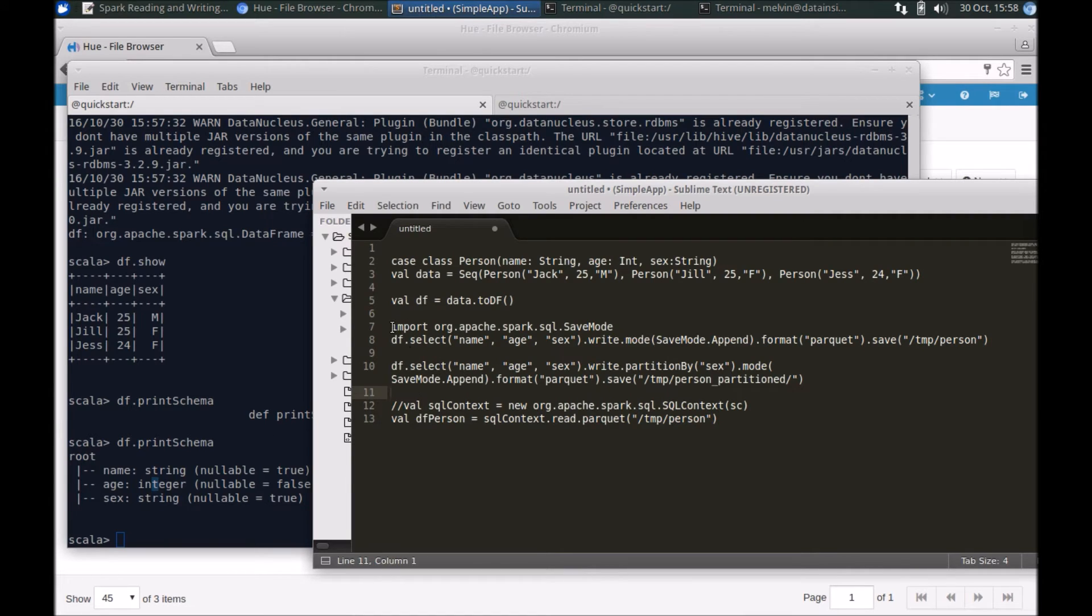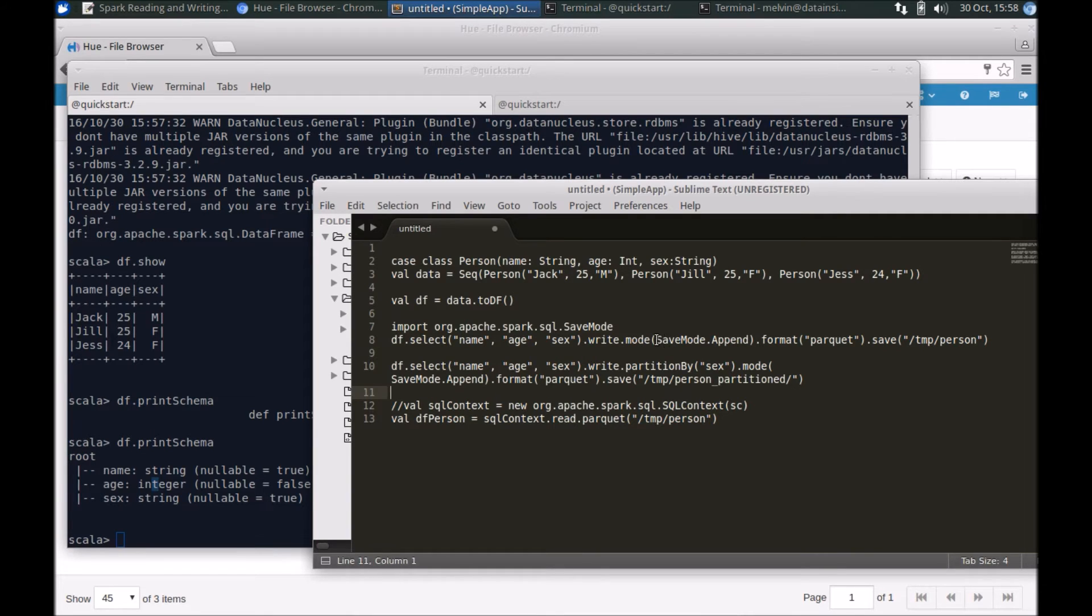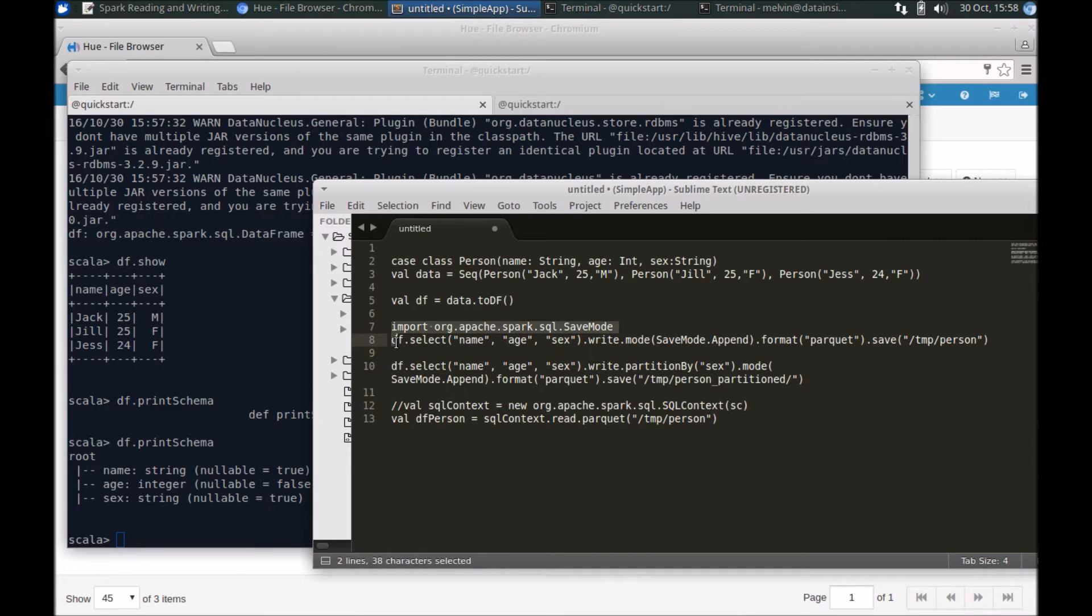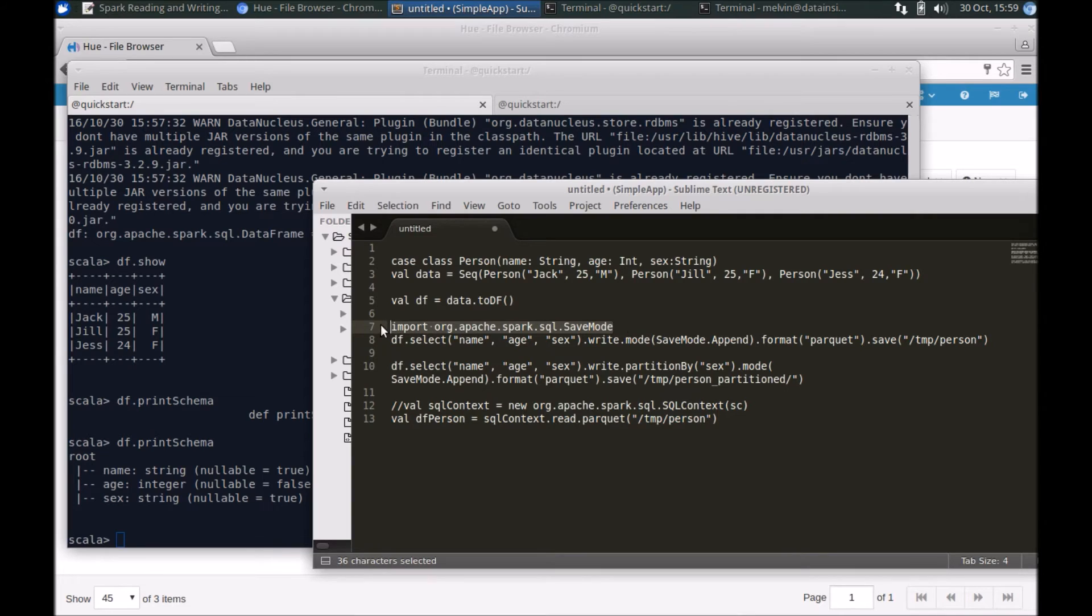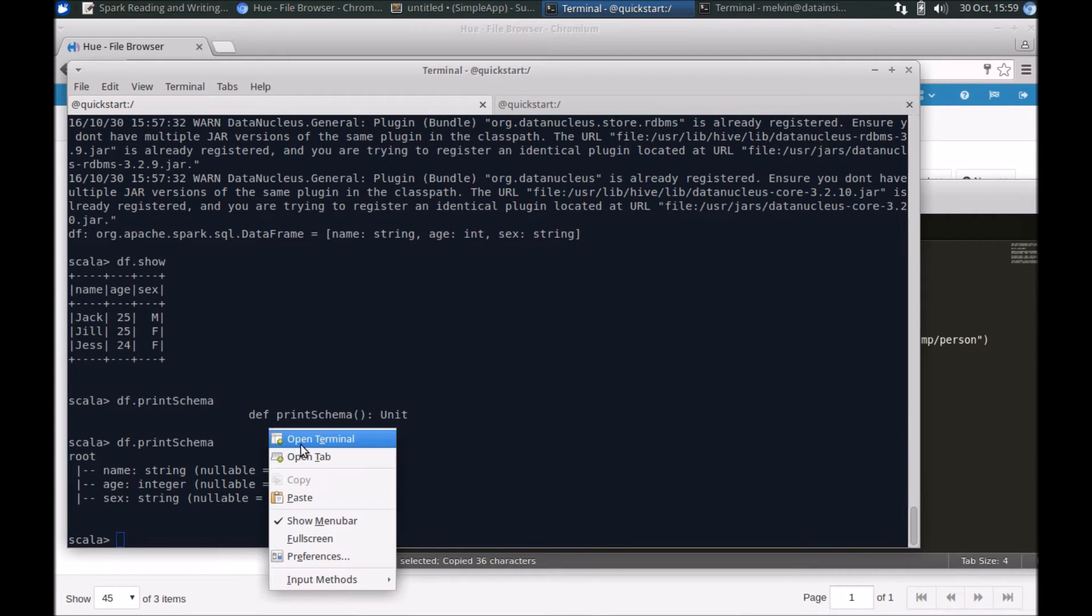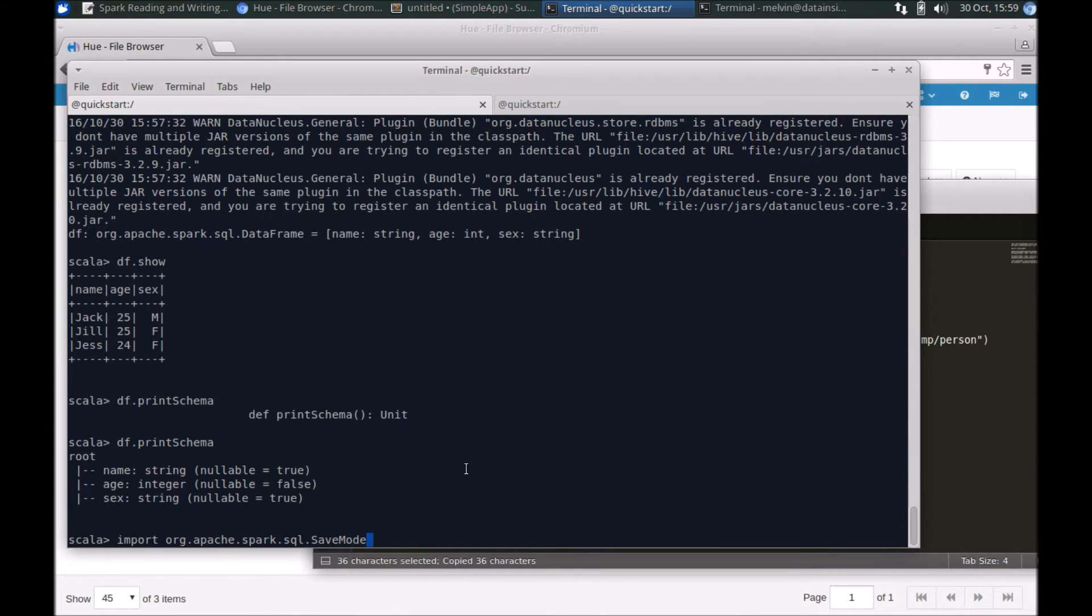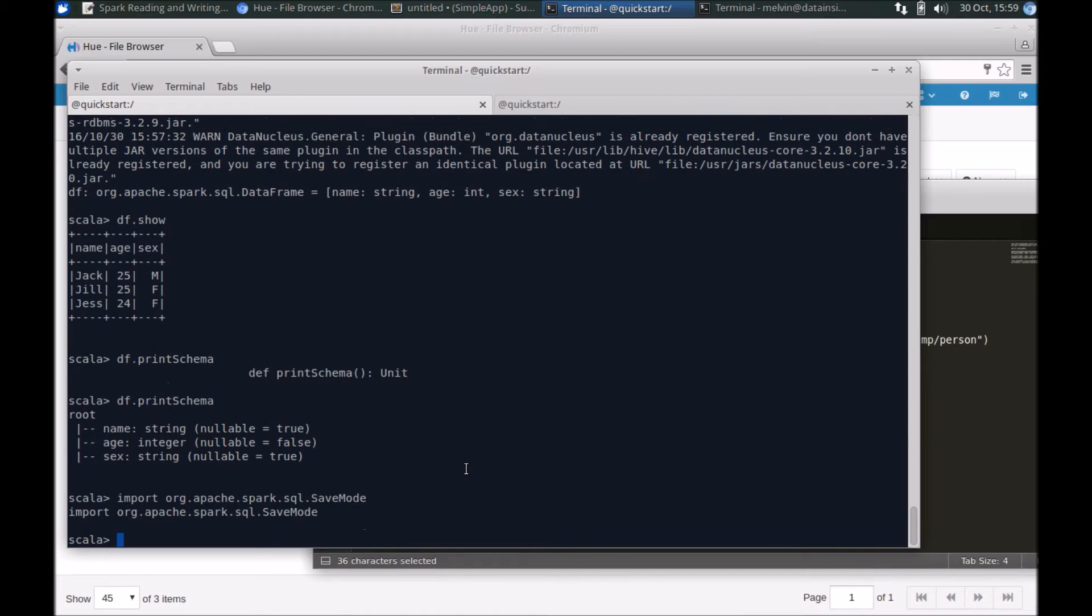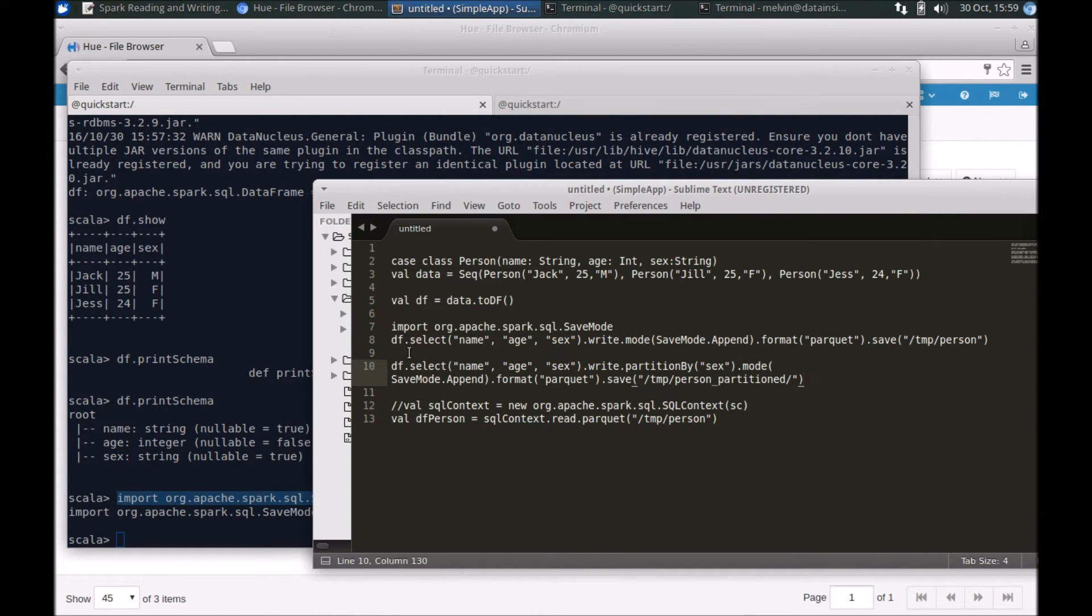And then finally let's actually save the data in Parquet. There are a couple of different ways that we can save it—we can save it as new, overwrite, or append. I'm going to choose append. For the save mode we need to import this line here. By default it's not imported, so I'm going to import that.